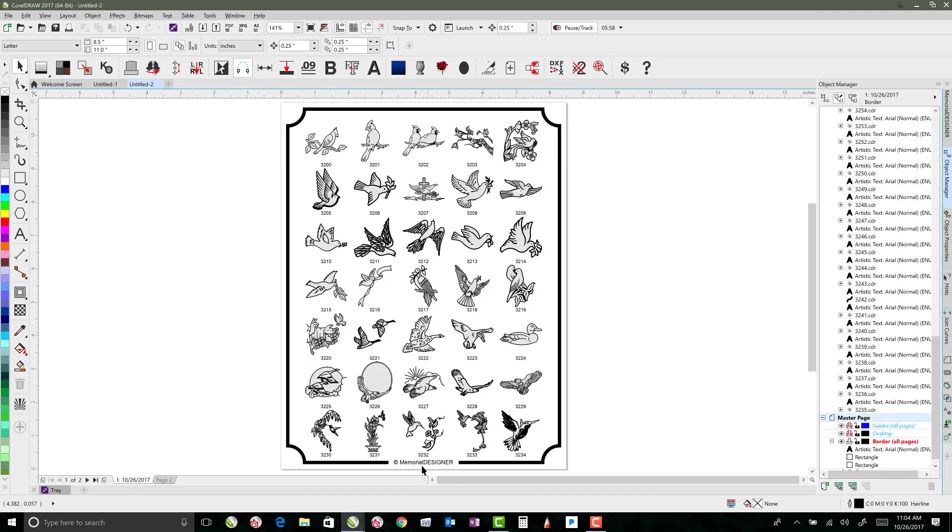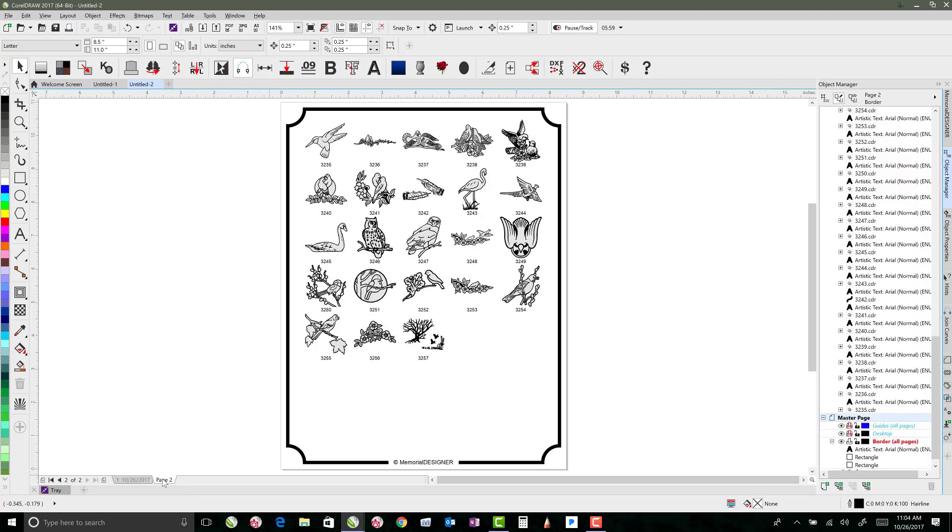So I've added that in there. So now if I go back to page one, you'll see, look, there it is, it's on every page. Because that's on a master layer, it's going to be on every page.